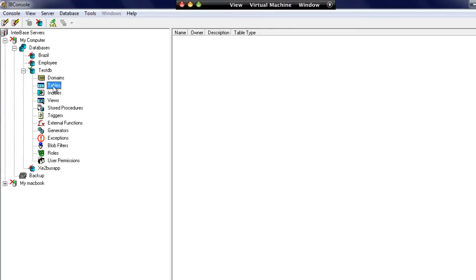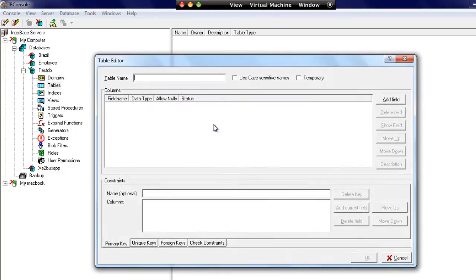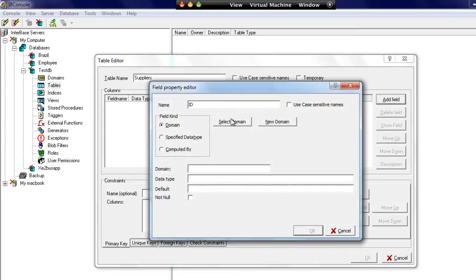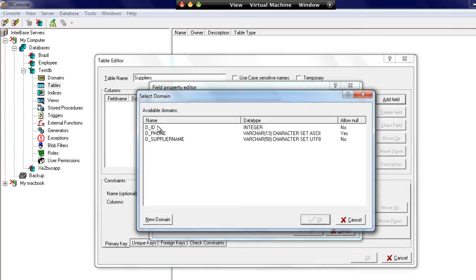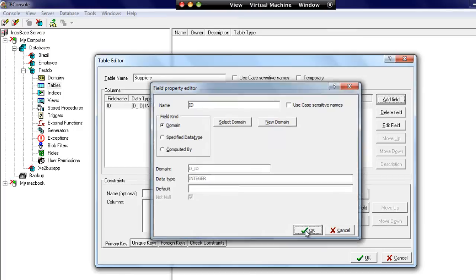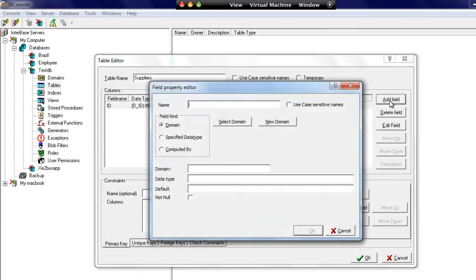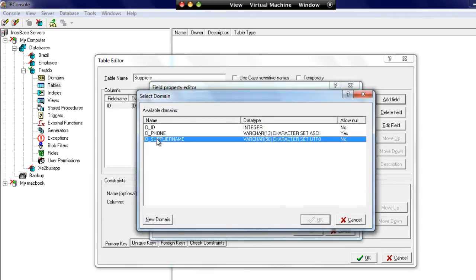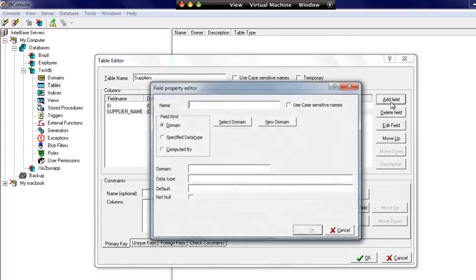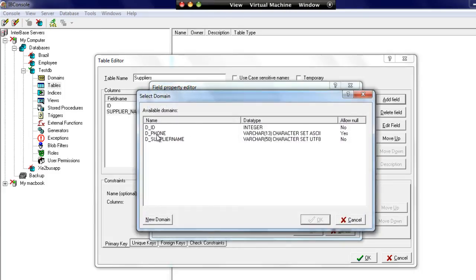So let's go ahead and create the table. I've selected tables on the left hand side. On the right here I'm going to create a table. We'll give this table the name suppliers. Let's add in a field, we're going to have our ID. We can now select a domain and choose the domain ID. We can also add in a field for supplier name and a fax number.